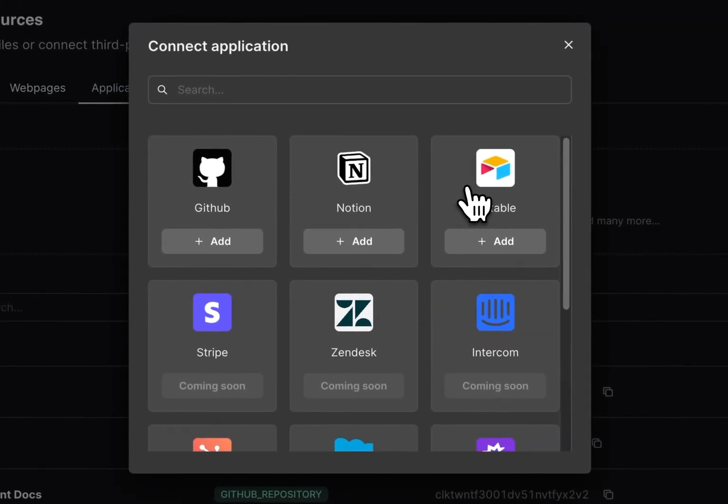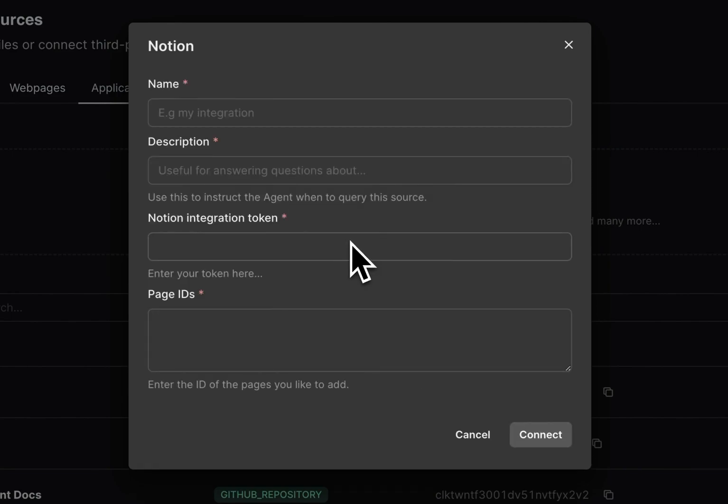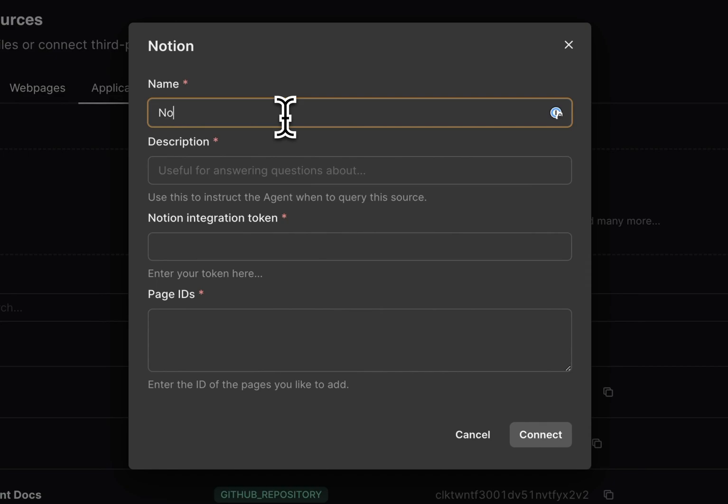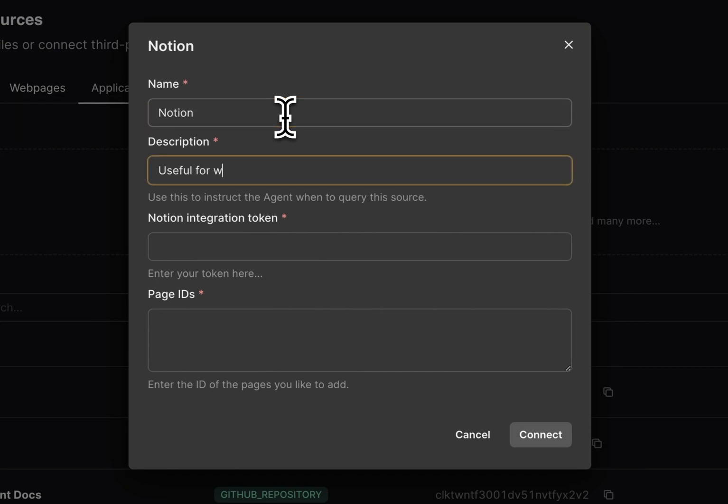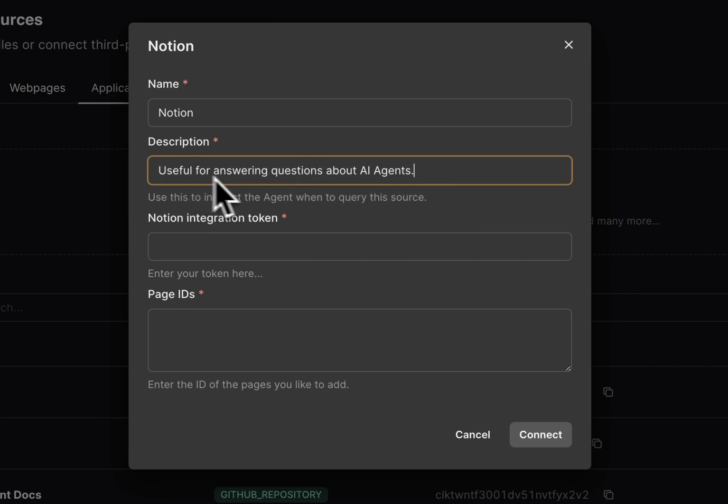So you click add application, choose Notion, and you give your application name and description, like useful for answering questions about AI agents or whatever topic your data is on. This makes it easier for the actual agent to understand what to do with this connection.